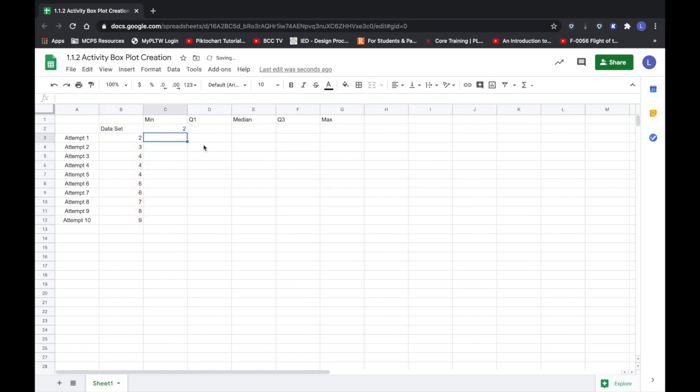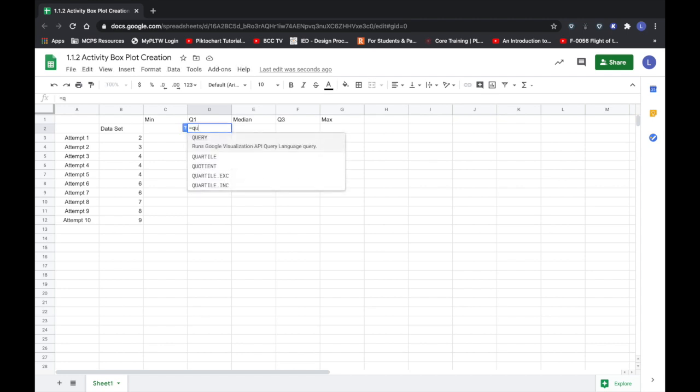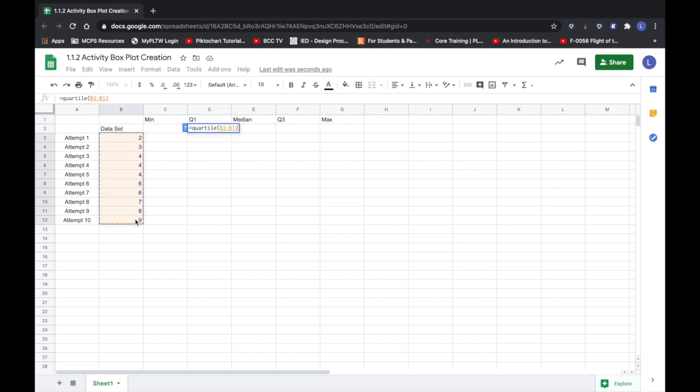The next thing I'm going to do is use a function to determine the first quartile. So I'm going to hit equals, I am going to type quartile, I'm going to choose the data cells. And in order to highlight all of them what I'm doing is I'm clicking the first cell and then holding the shift key and clicking the last cell. It's allowing me to choose all of those cells in that column, and then I'm going to type comma and I'm going to put the number one because I want the first quartile. I'm going to close the parentheses and hit enter.